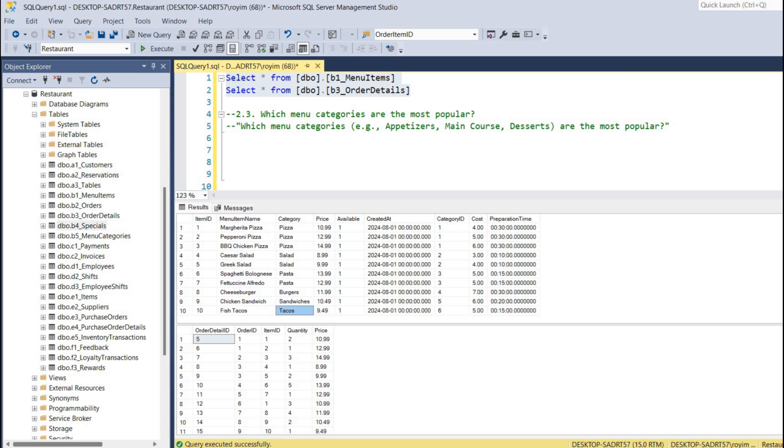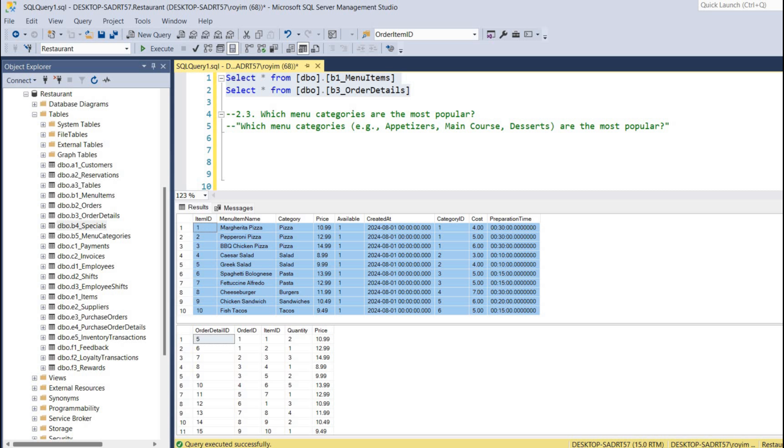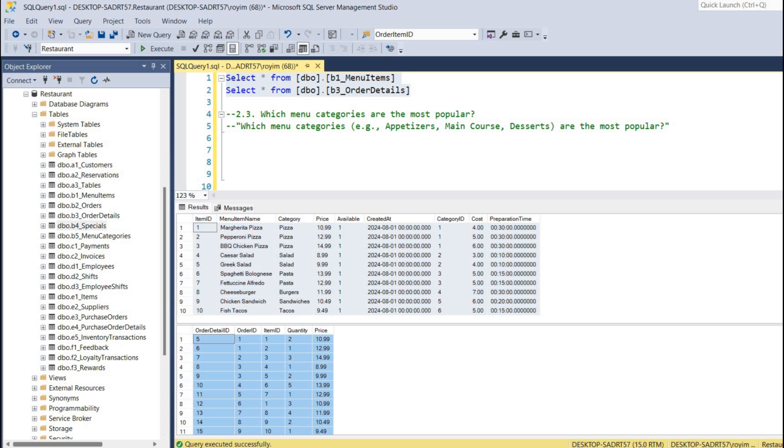So let's jump into the solution. We are going to answer this business question by joining these two tables - this is the menu item table and this is the order details. These two tables we can join using this item ID.